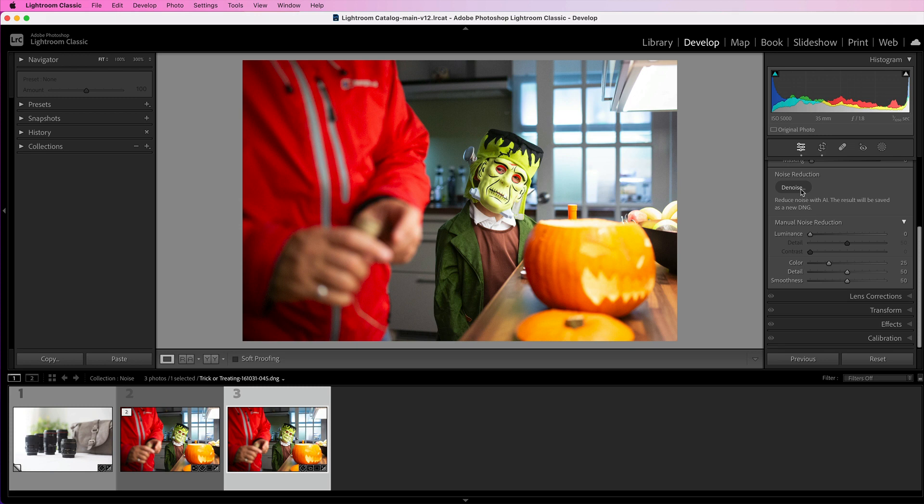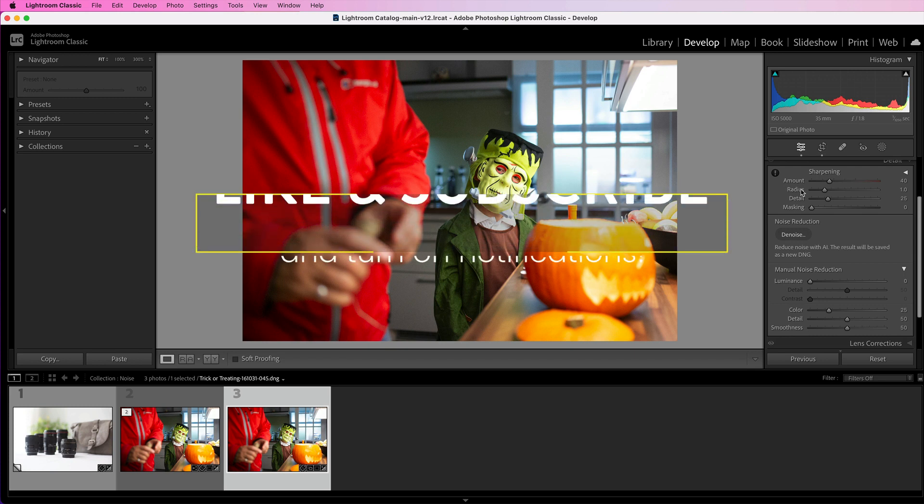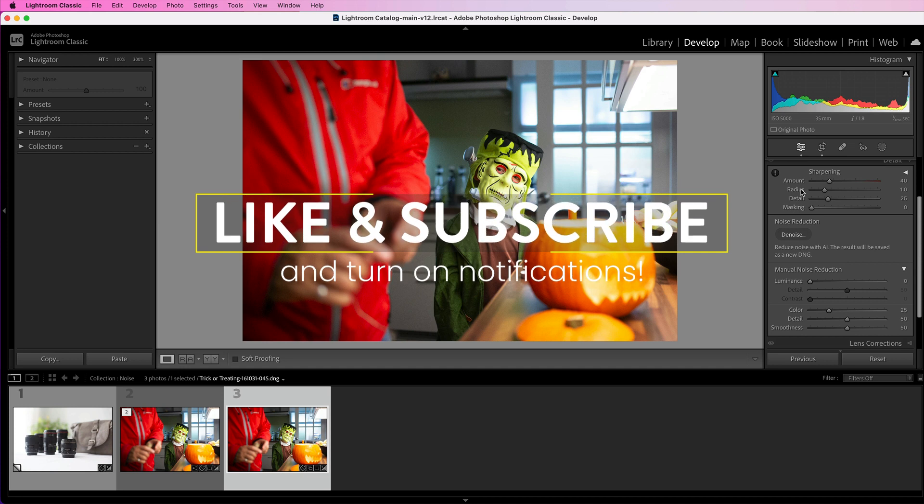So there you have it. That is how you use the denoise feature in Lightroom and some tips for helping you make the most of it.